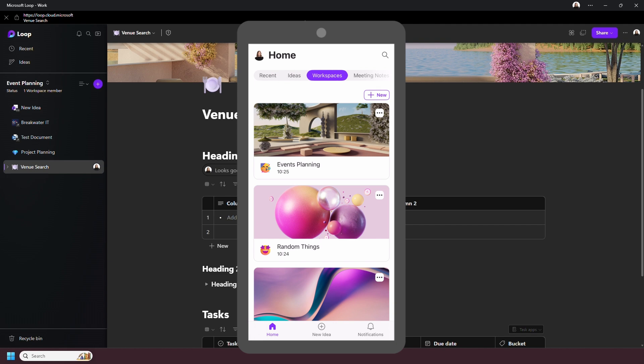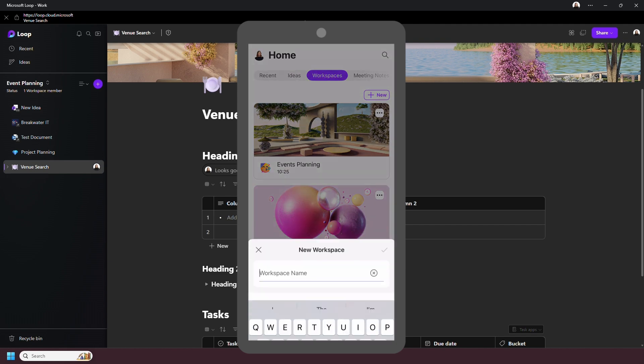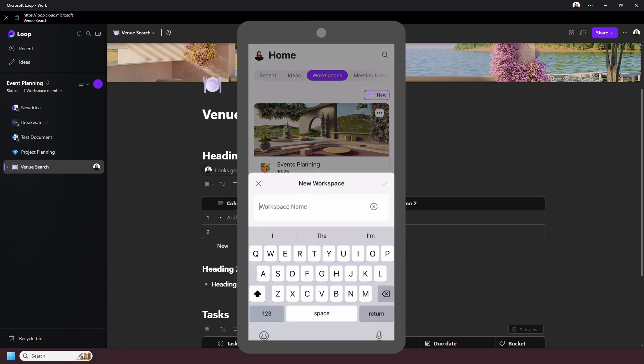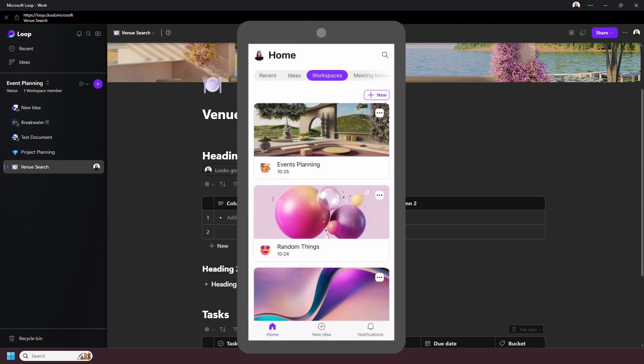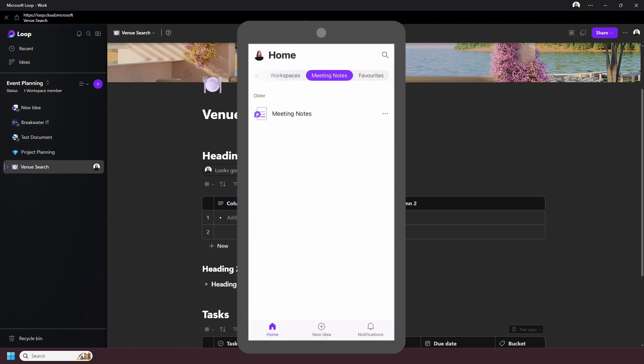It also has a great mobile app too, so you can take your workspaces on the go, but check it out and see what you think.